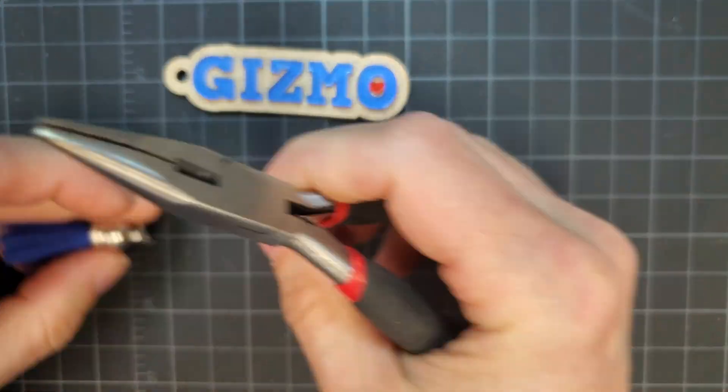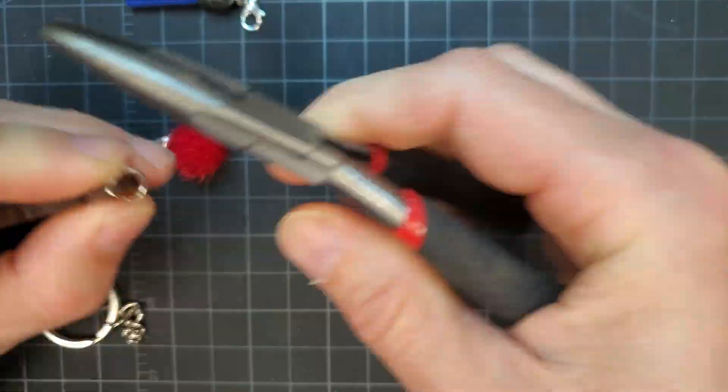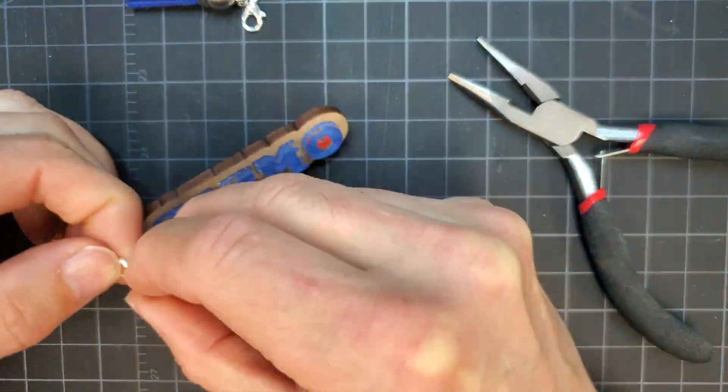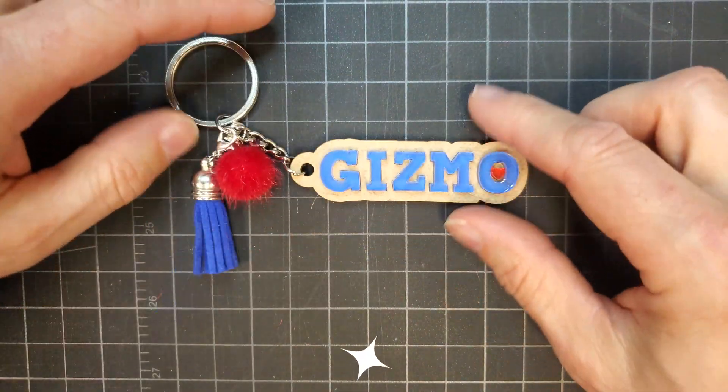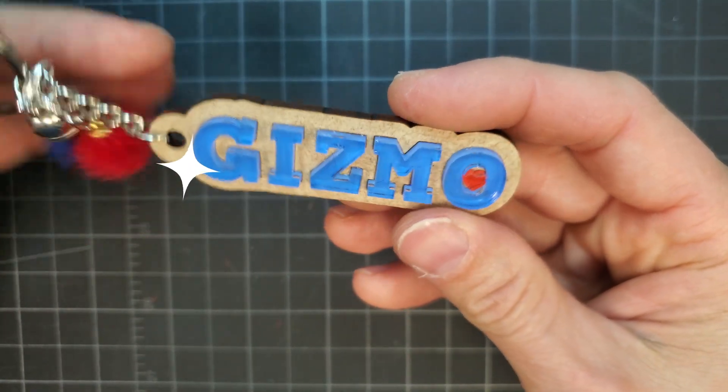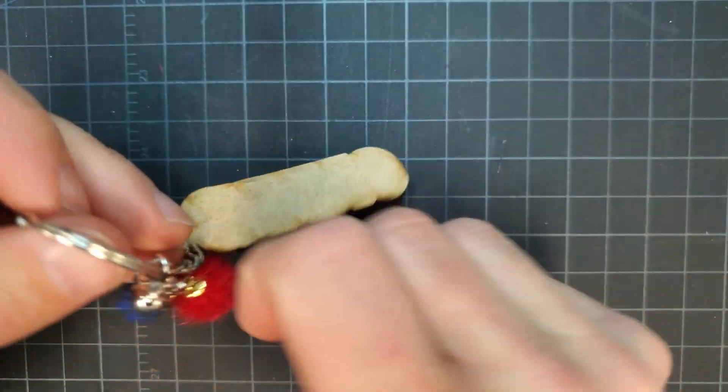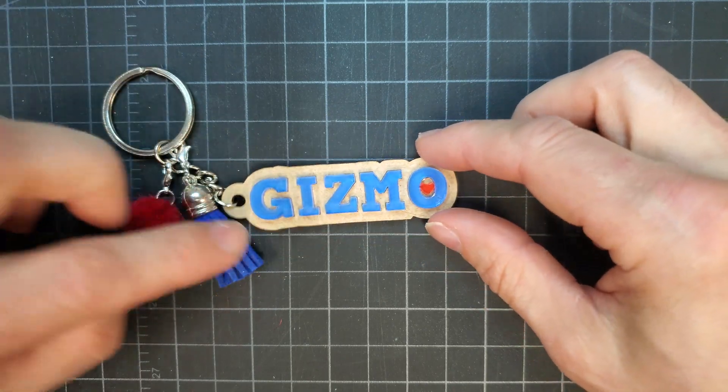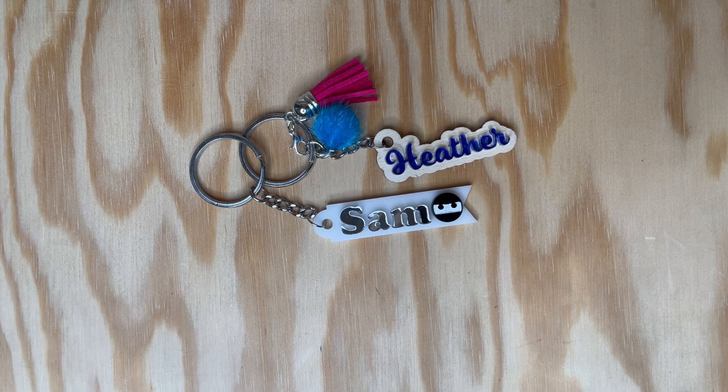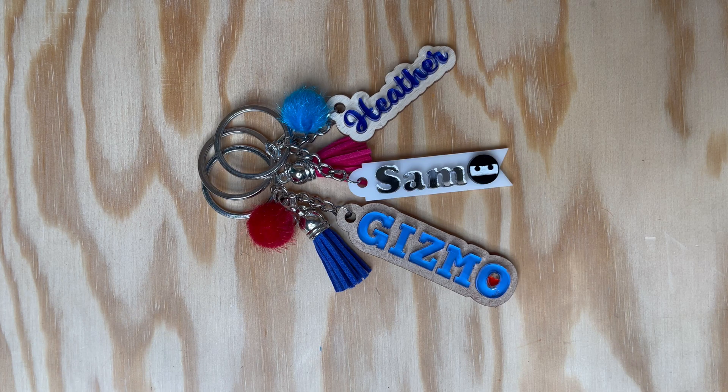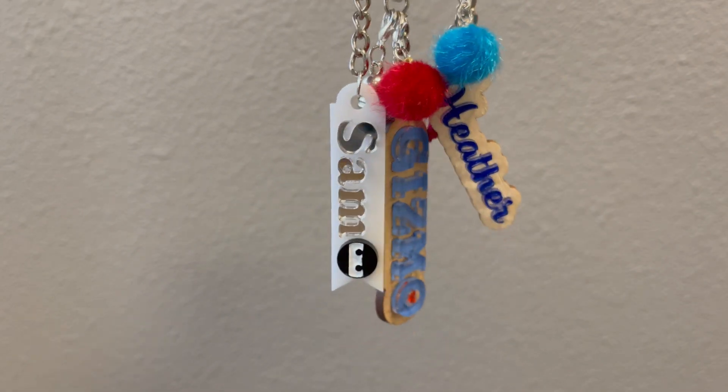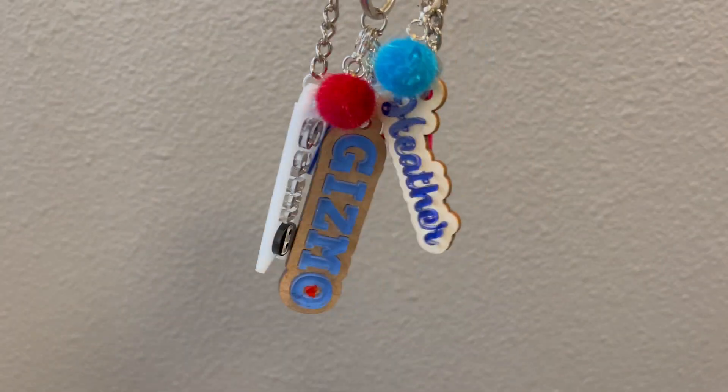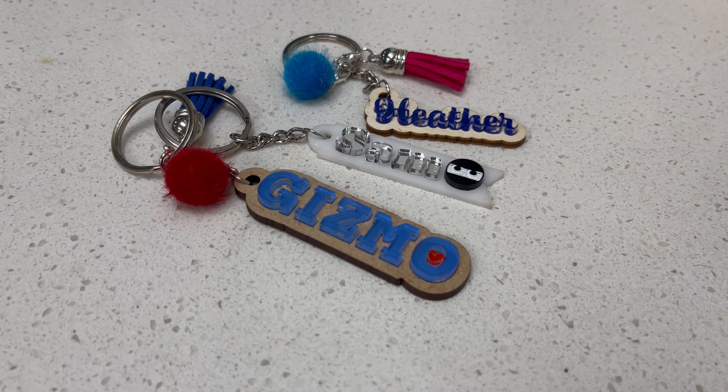Finally, the tassel and puff were attached to the keyring via jump rings and lobster claws and then attached to the keychain. Click the bell to get notified of future projects. We have more laser projects coming soon—stay tuned!